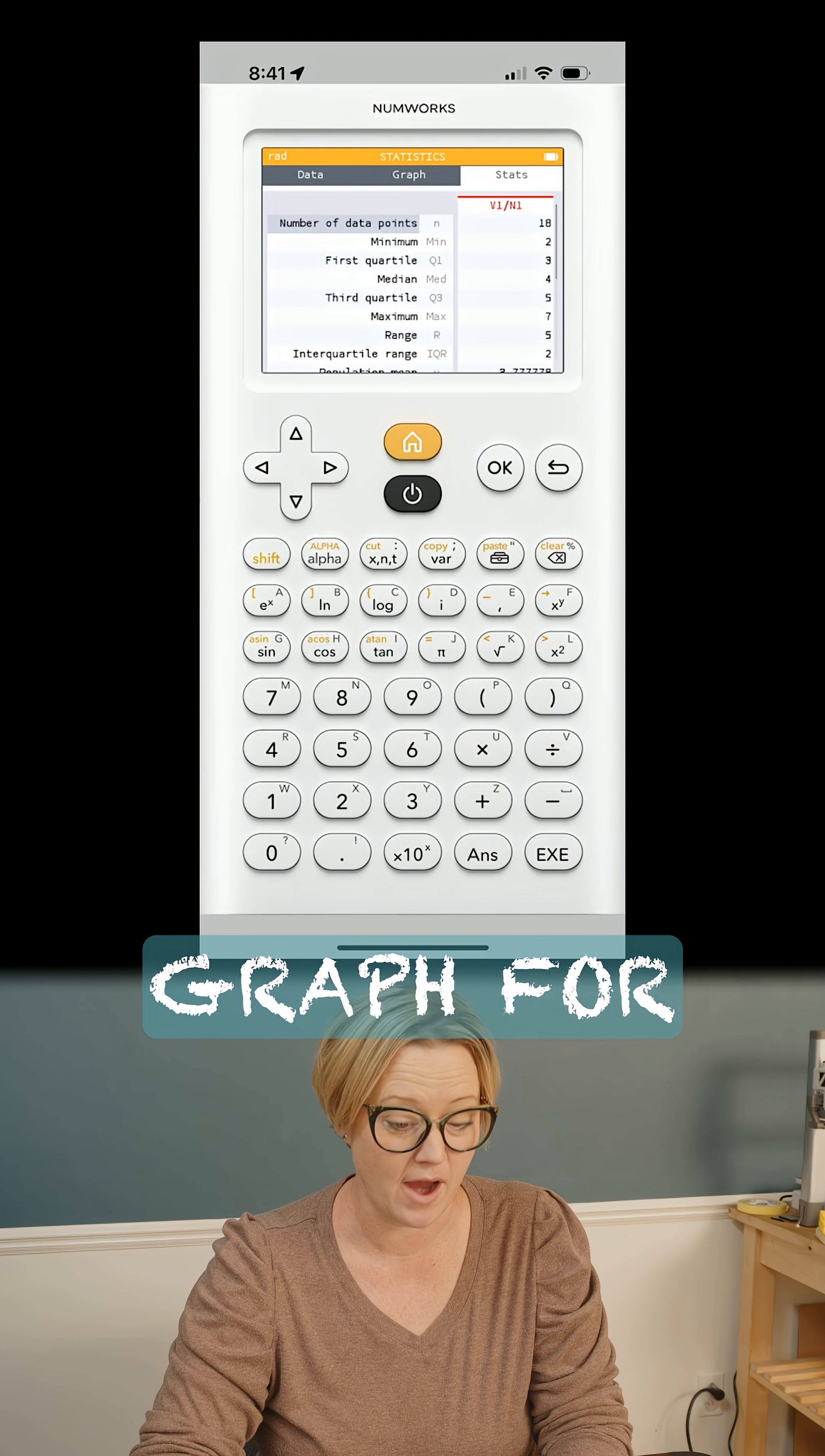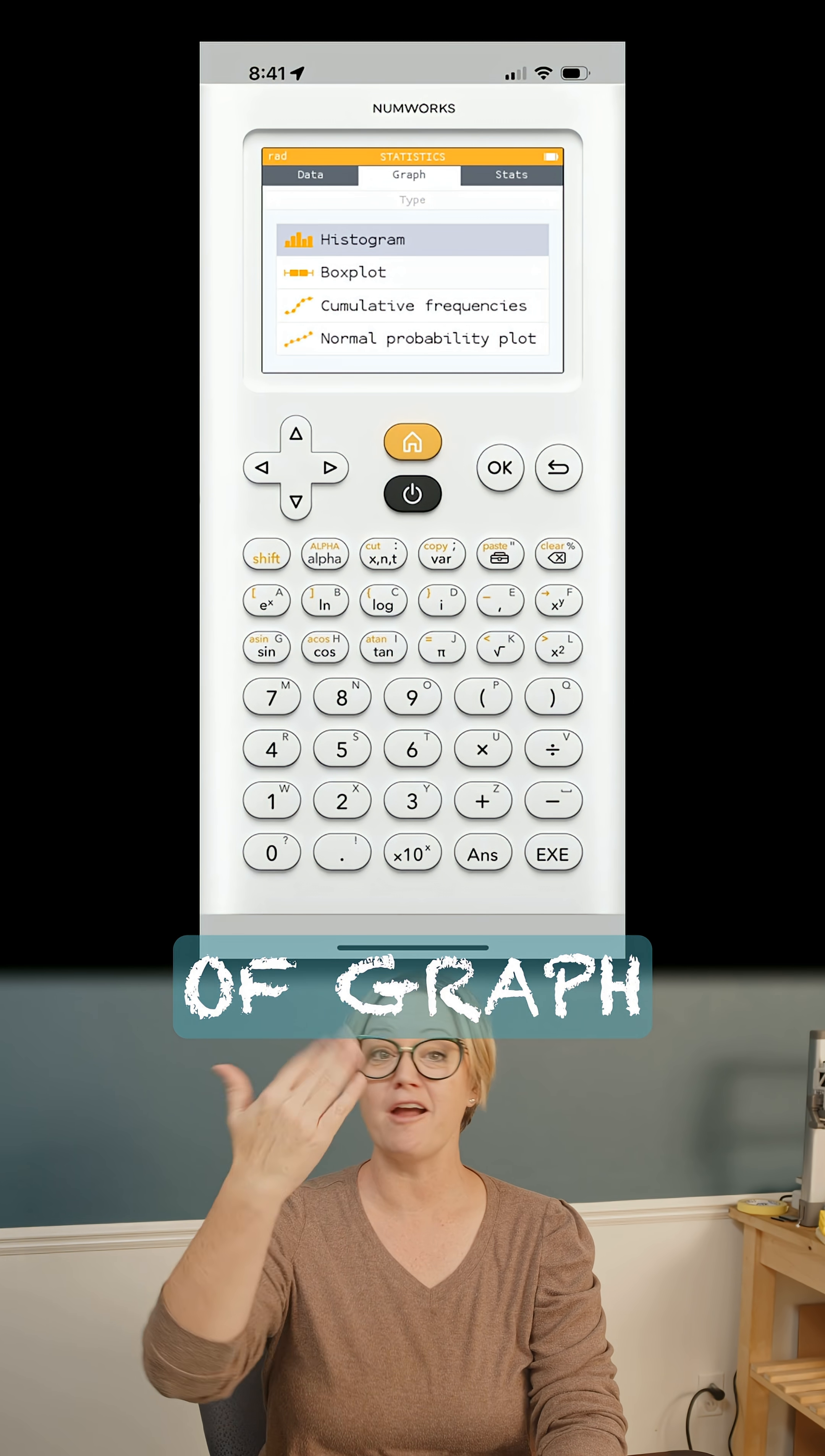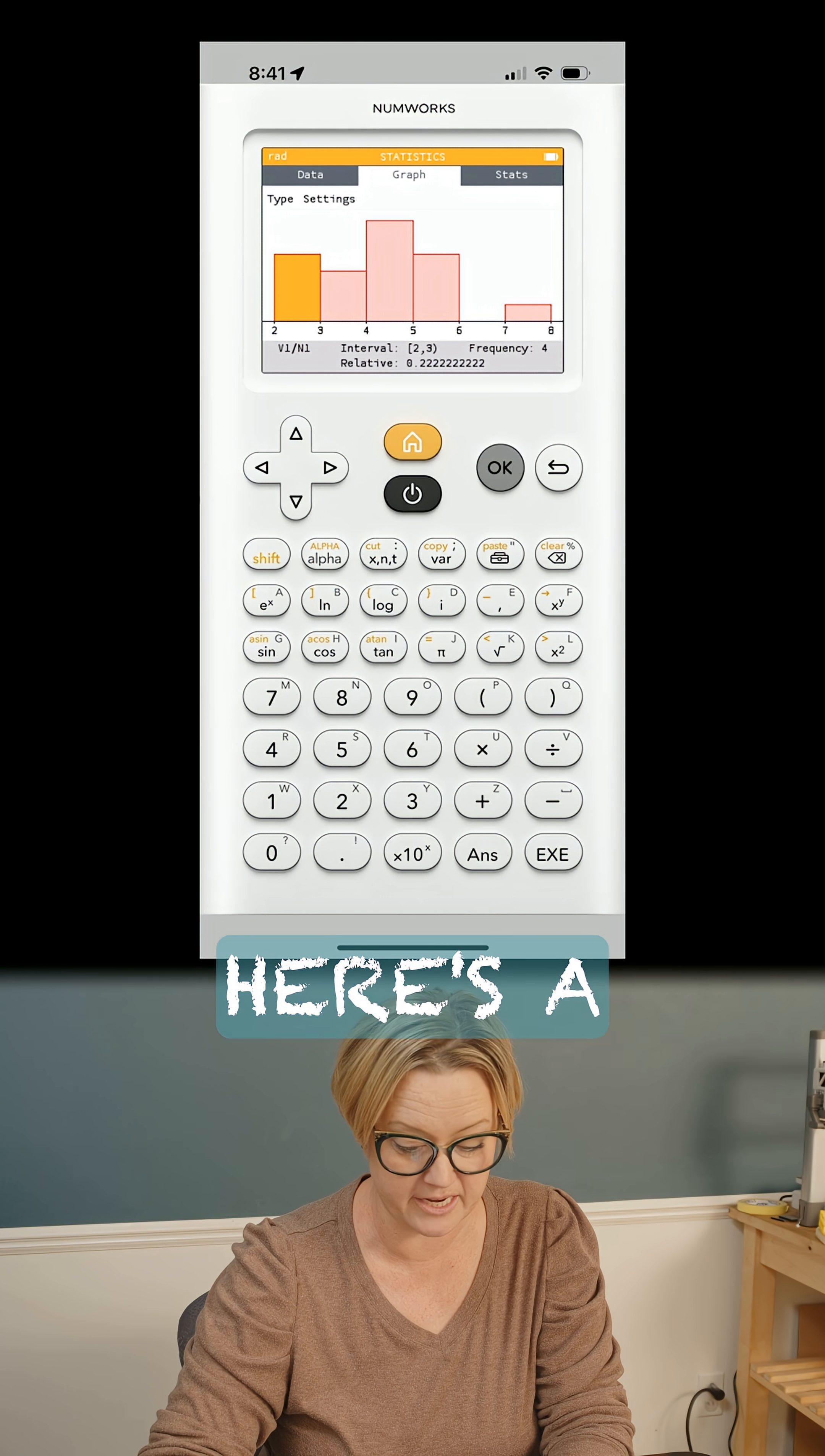If I want to make a graph for this, it's right here on graph. What kind of graph can I get you? I can get you a box plot or a histogram. Here's a histogram.